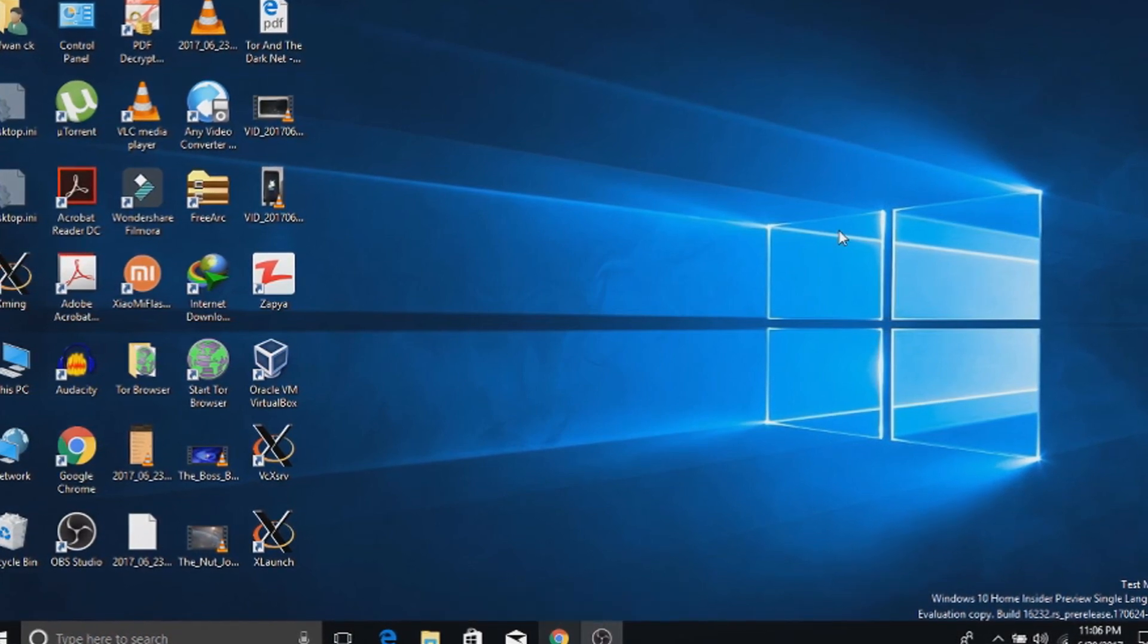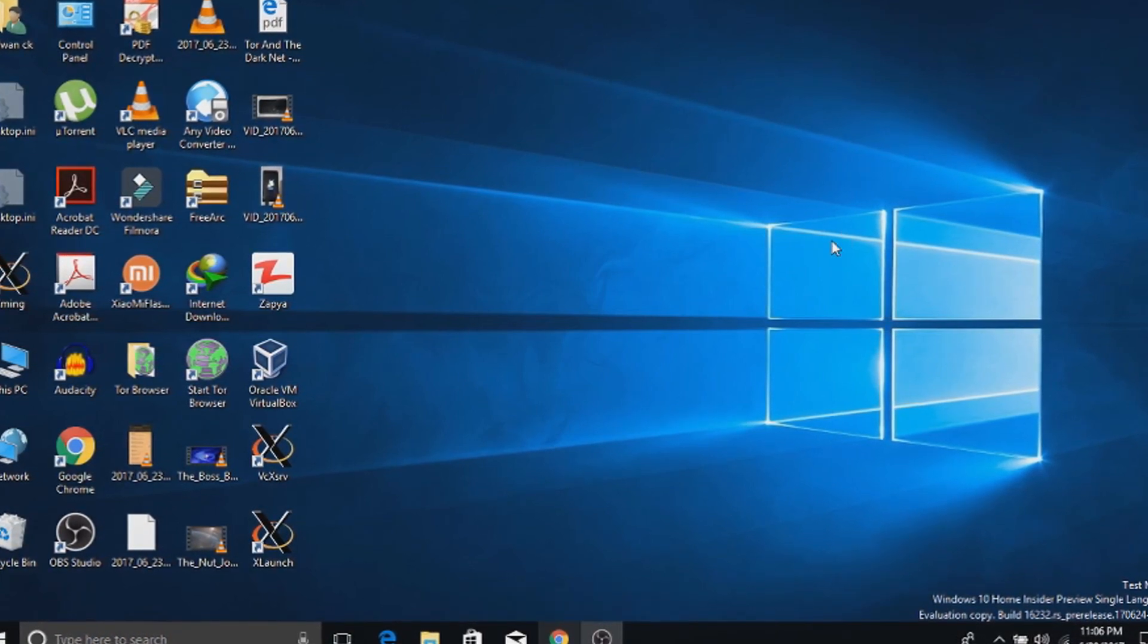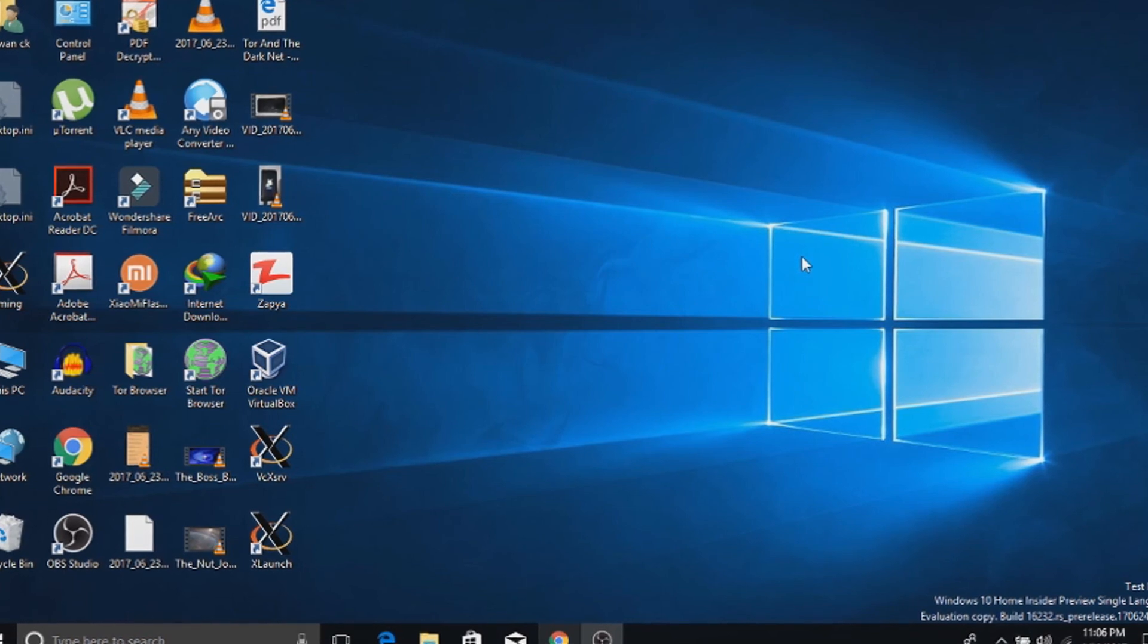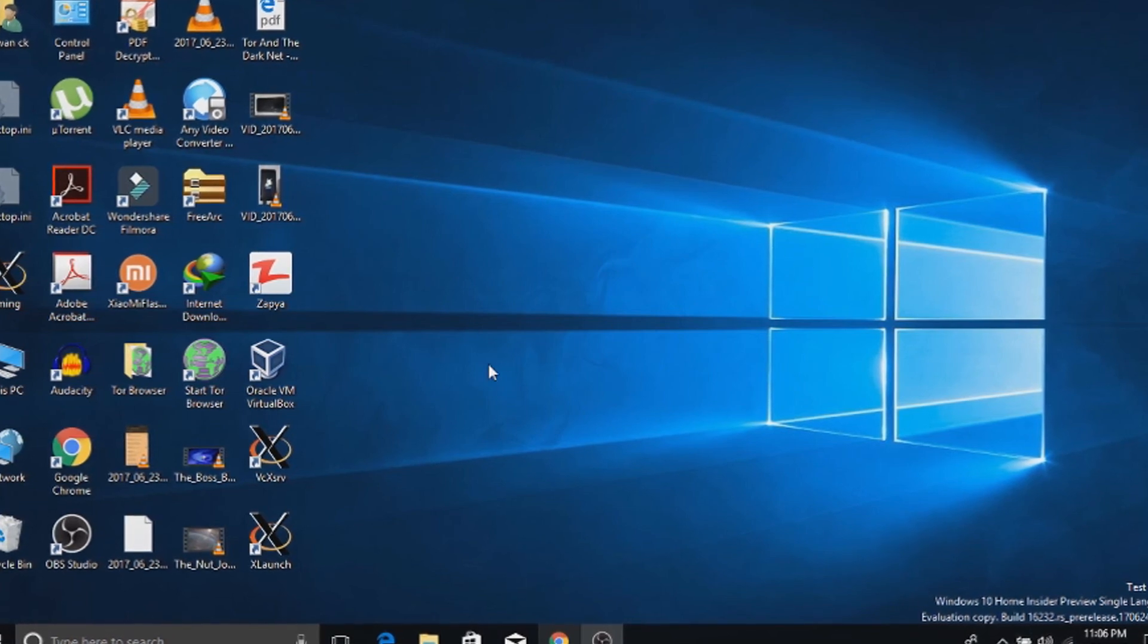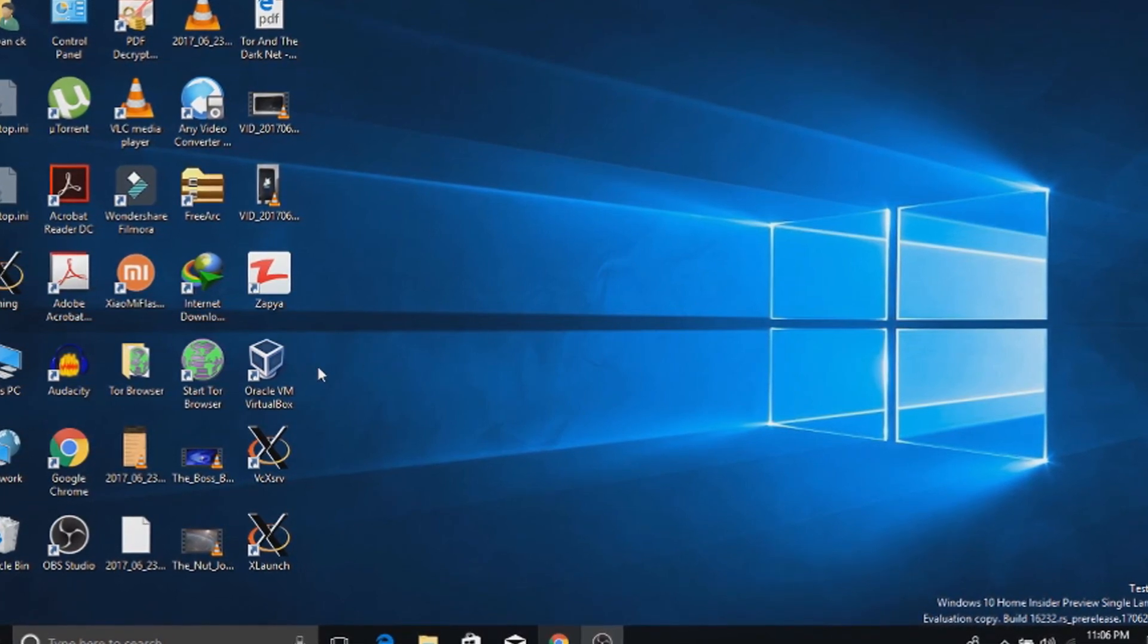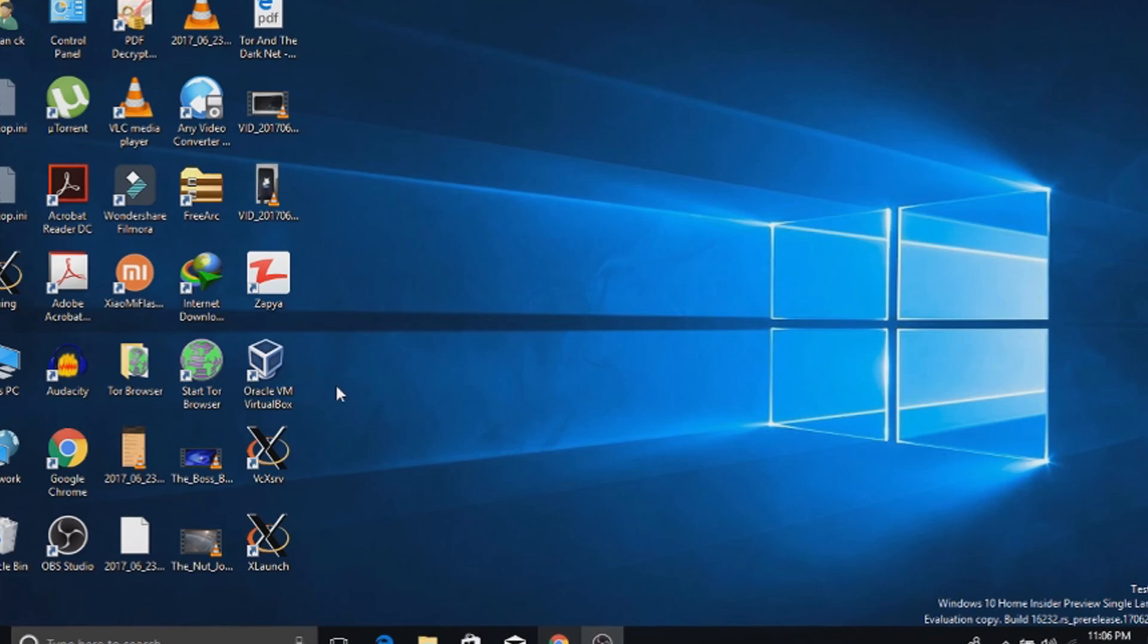You can do it by either dual booting with your current OS or using a VirtualBox like Oracle VirtualBox.